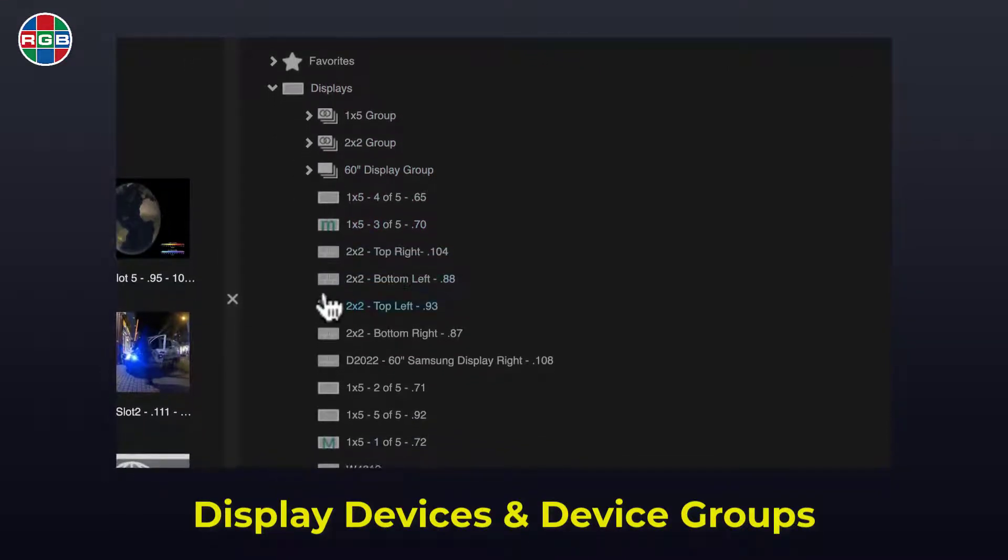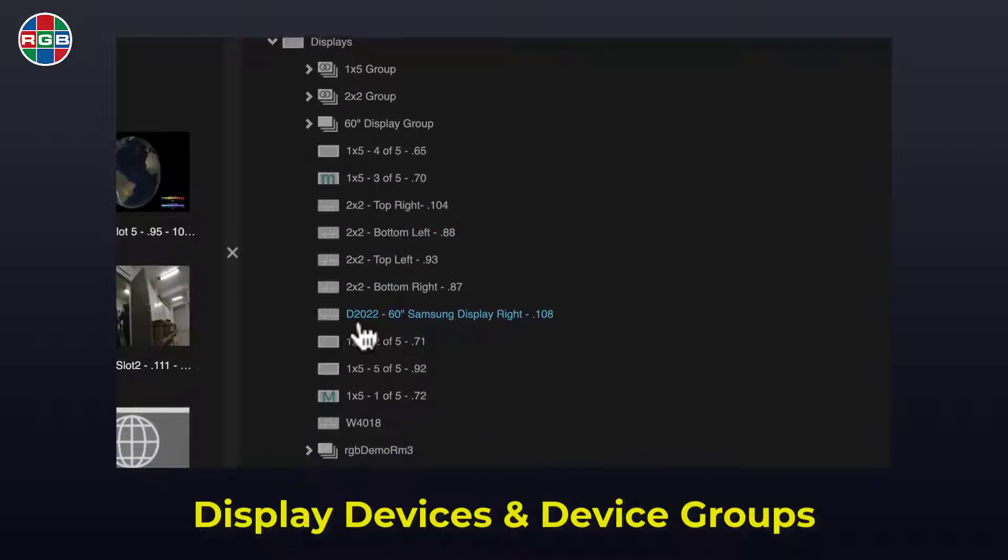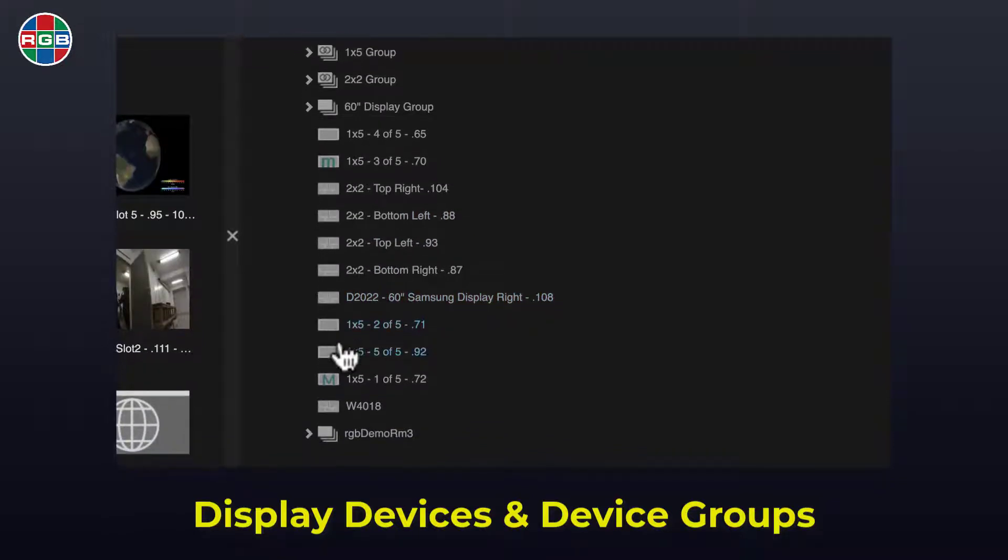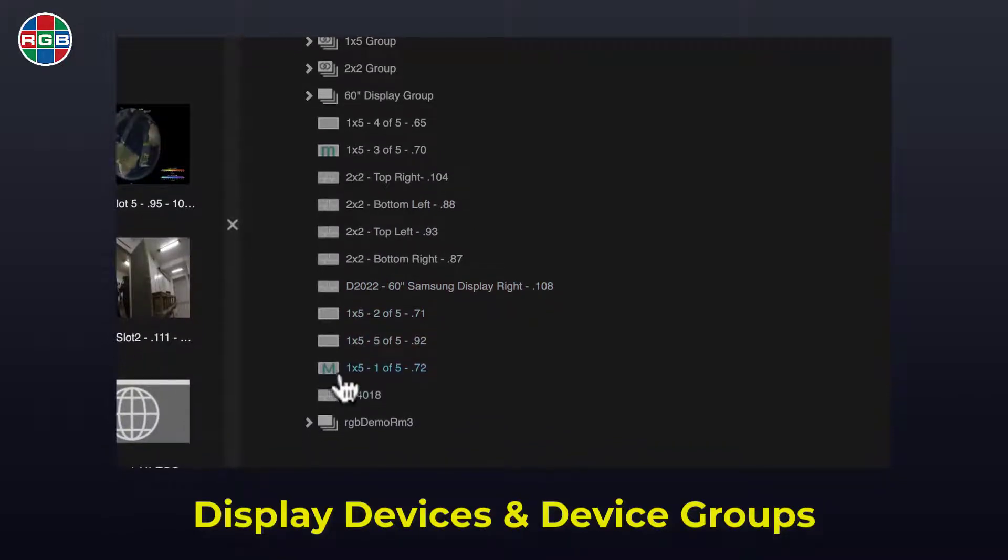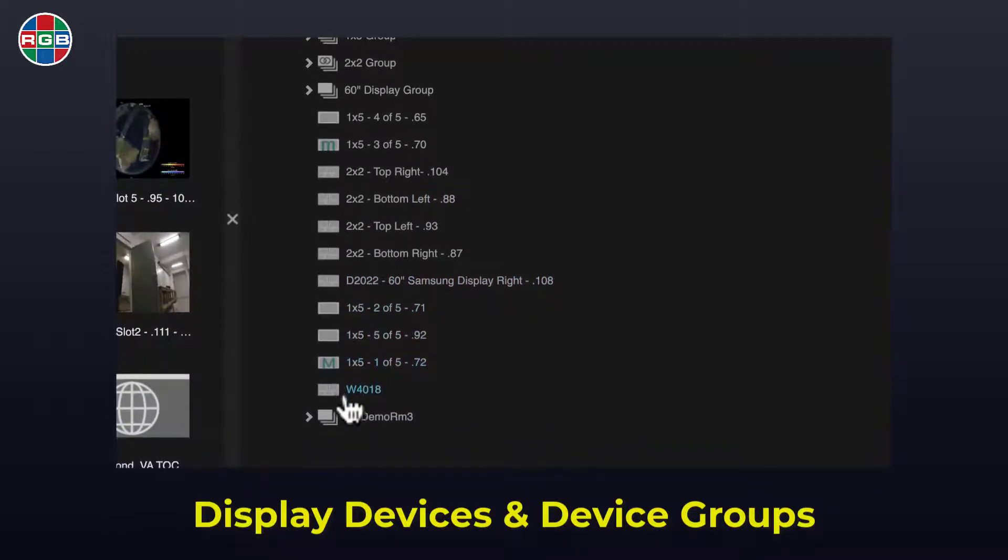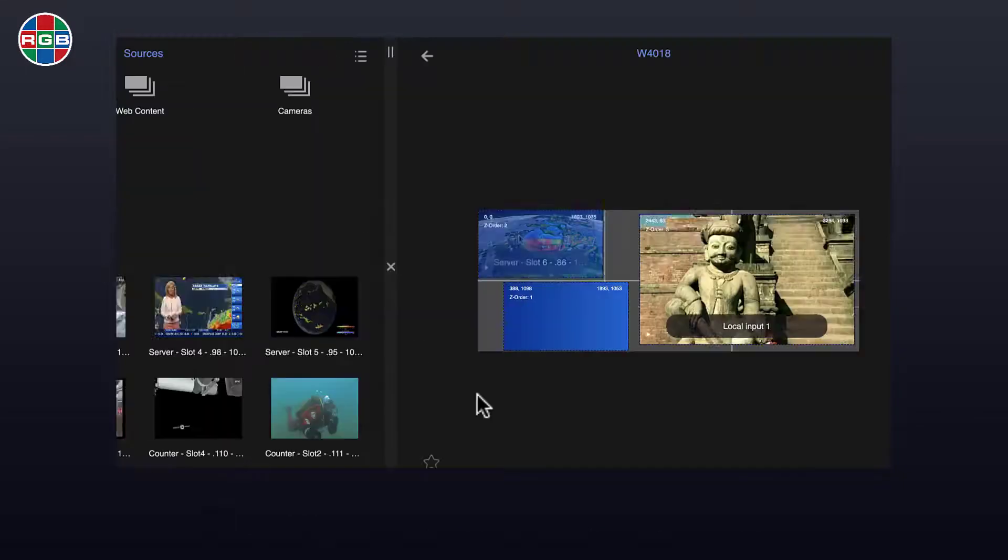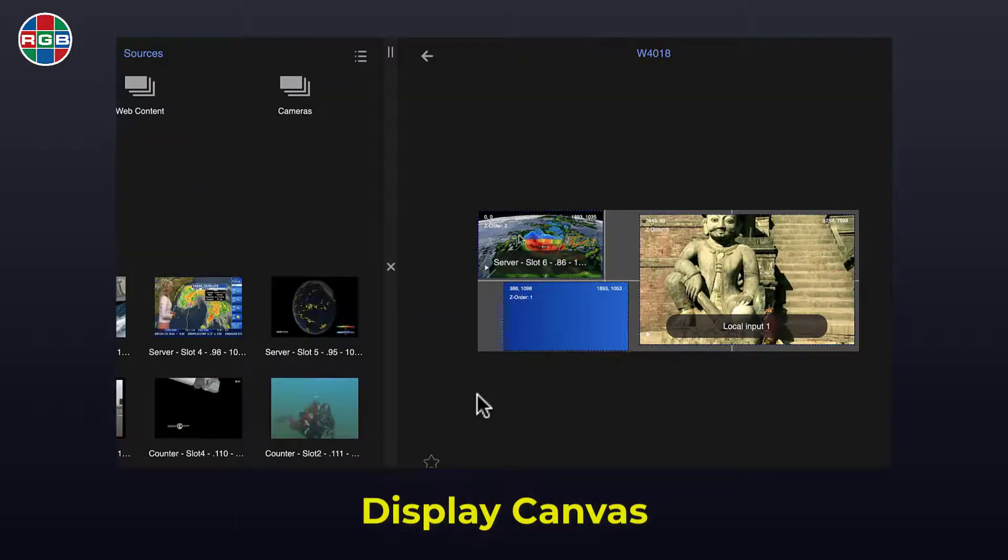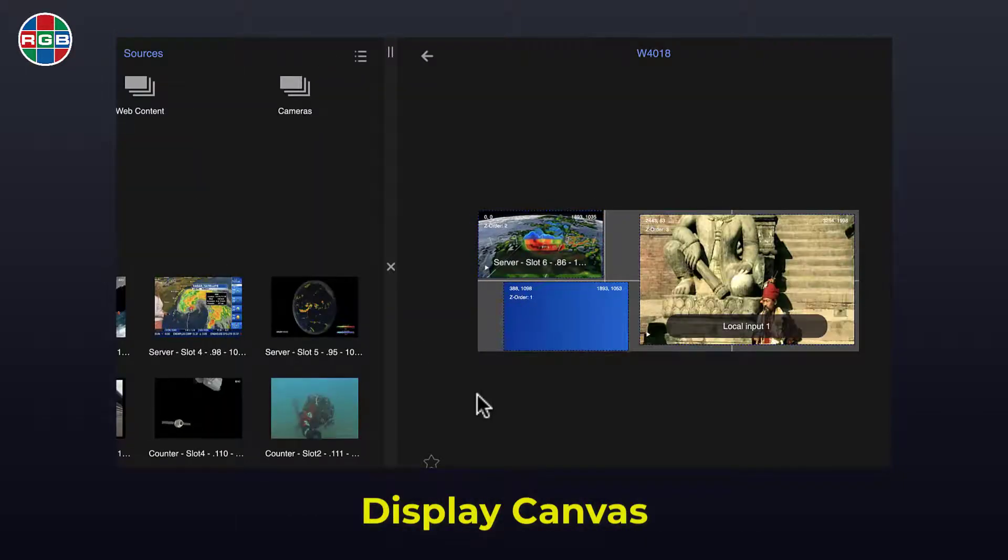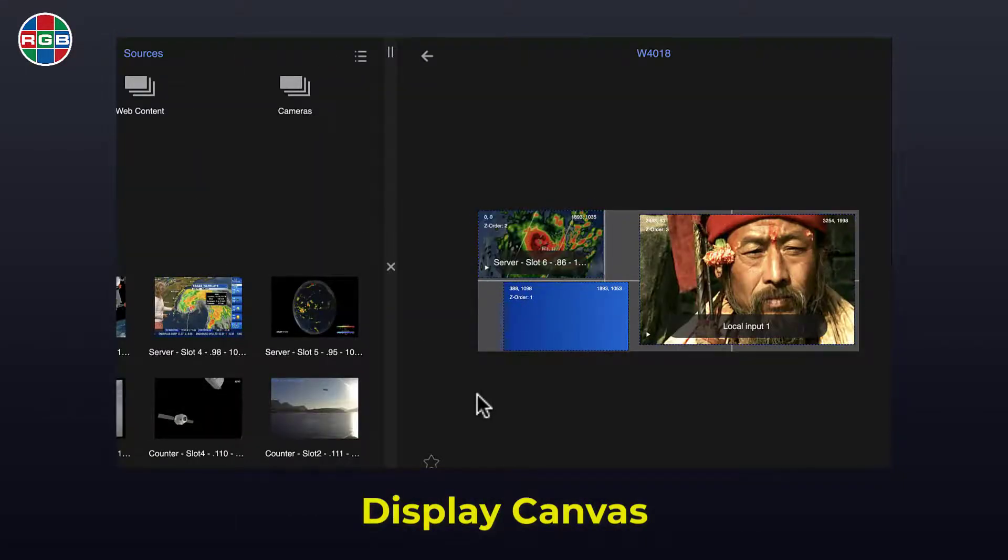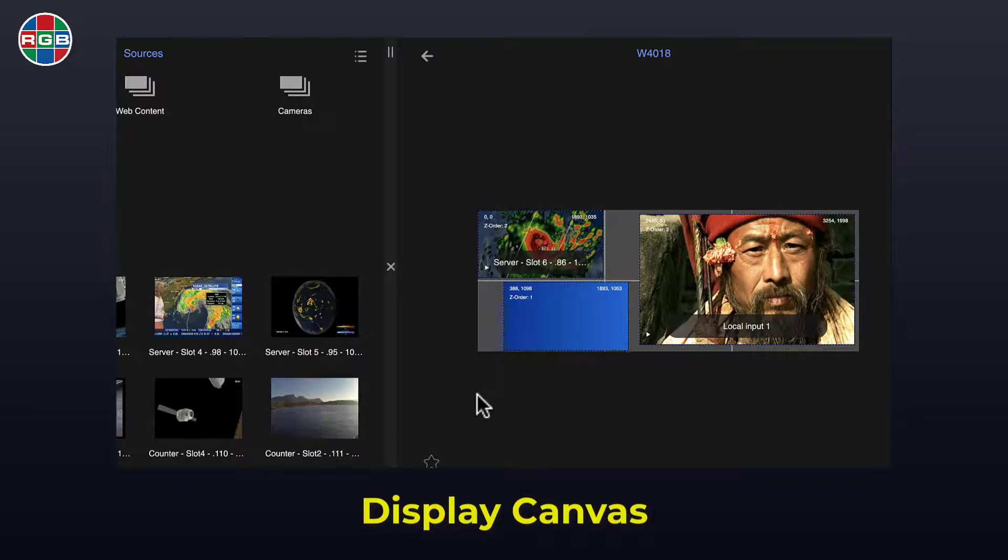Devices can be grouped together into device groups which are shown at the top of the source and display lists. Selecting a display device such as the W4000 reveals the display canvas which mirrors the device's output.